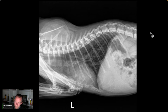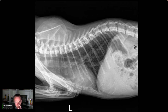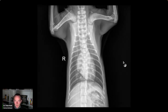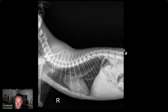This is a four-month-old cat that is tachypneic. A left lateral view, a right lateral view, and a VD view — three views of the thorax.